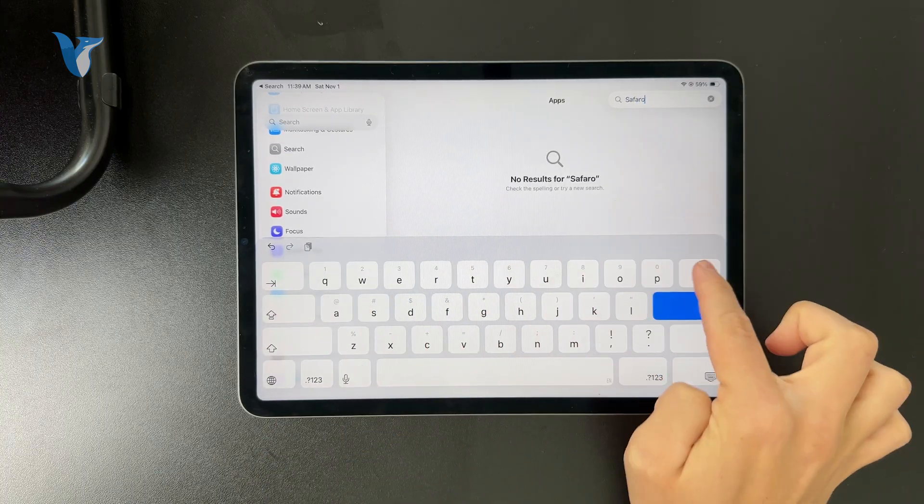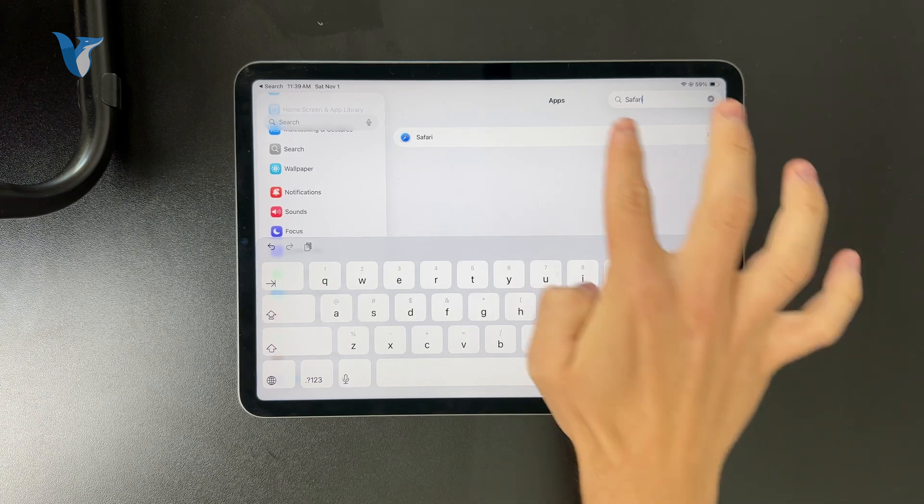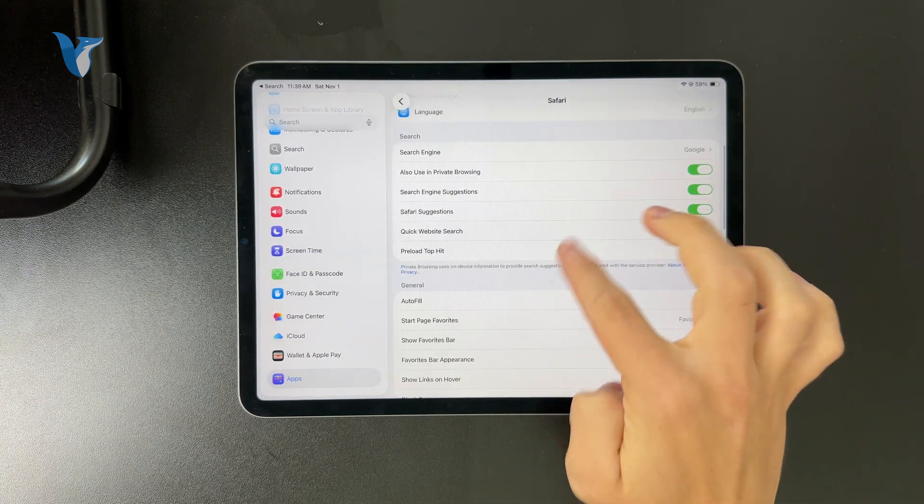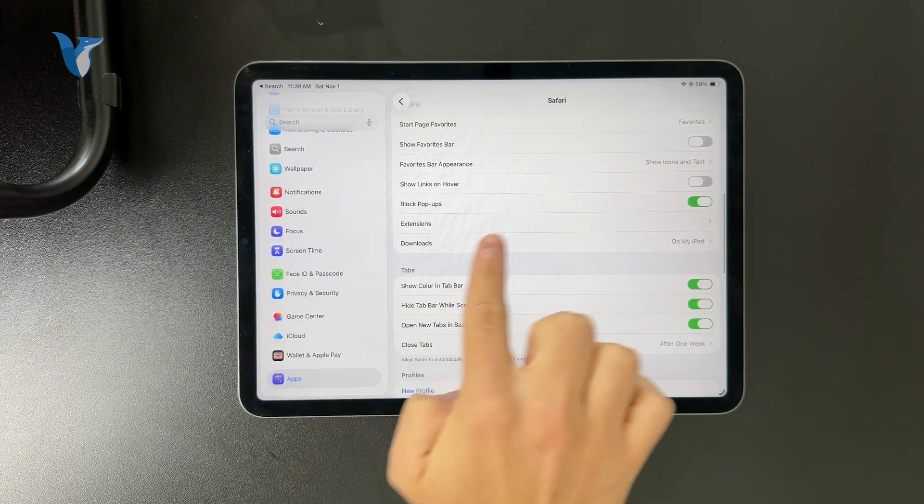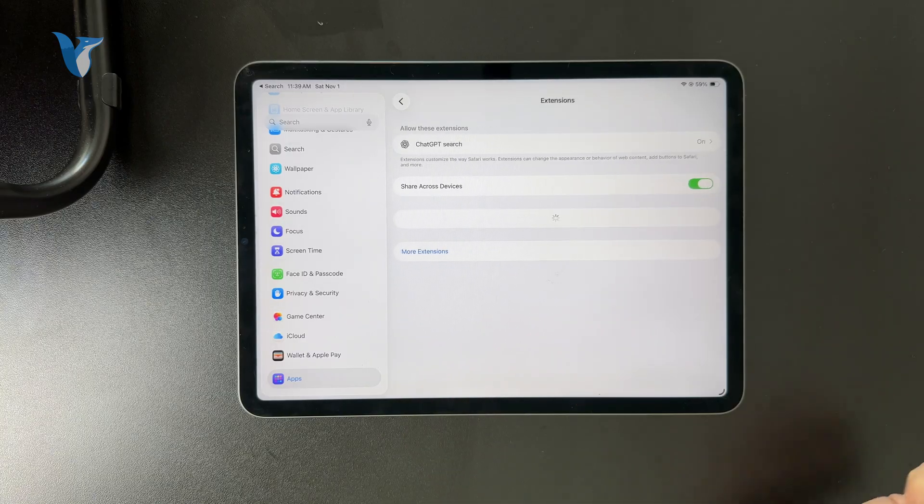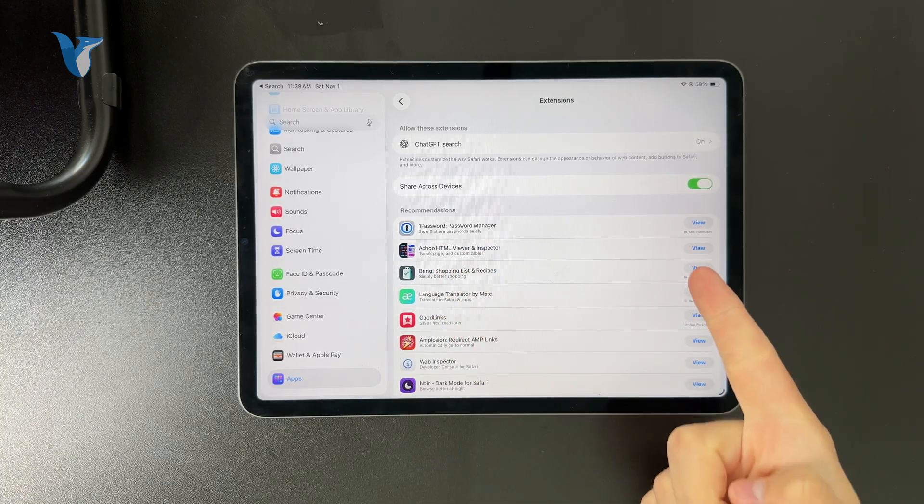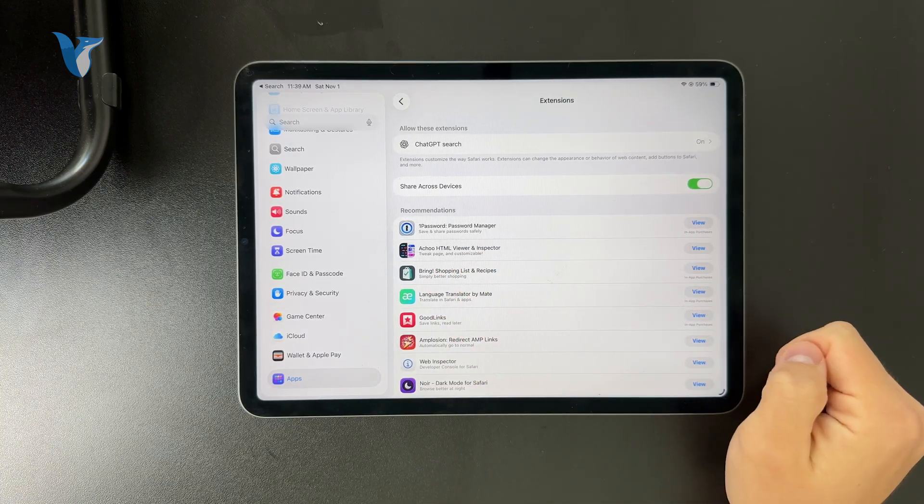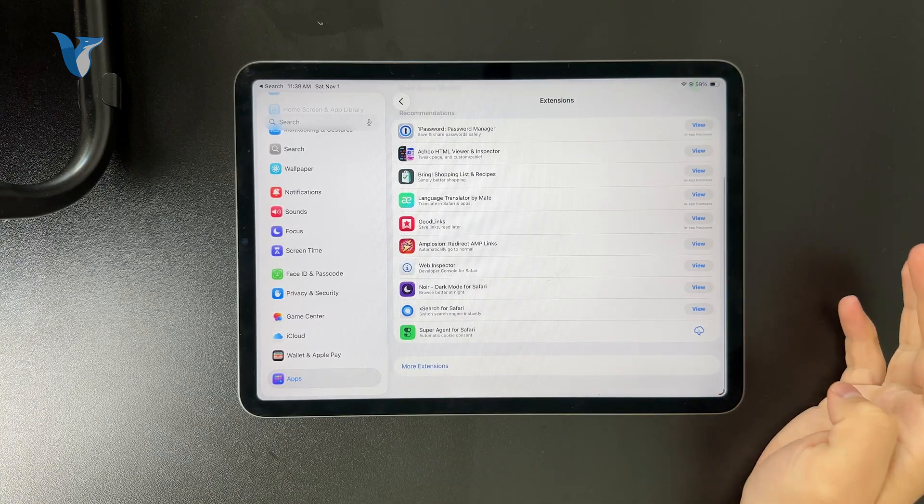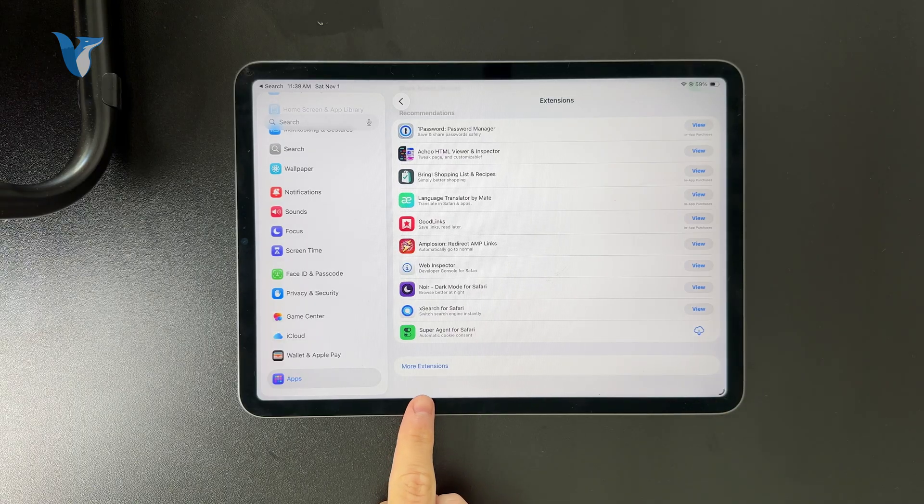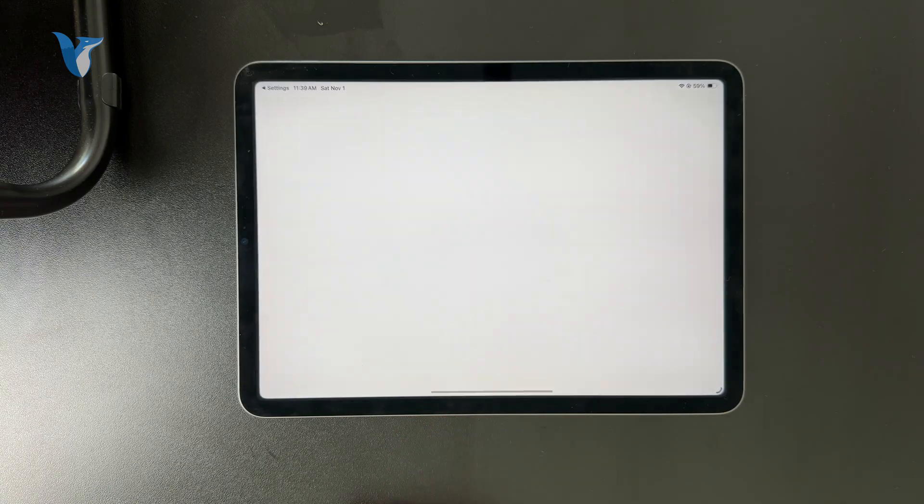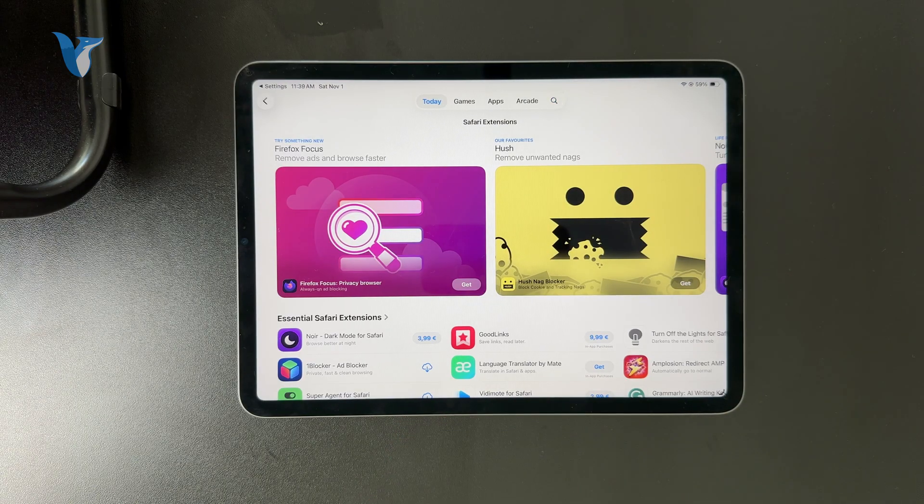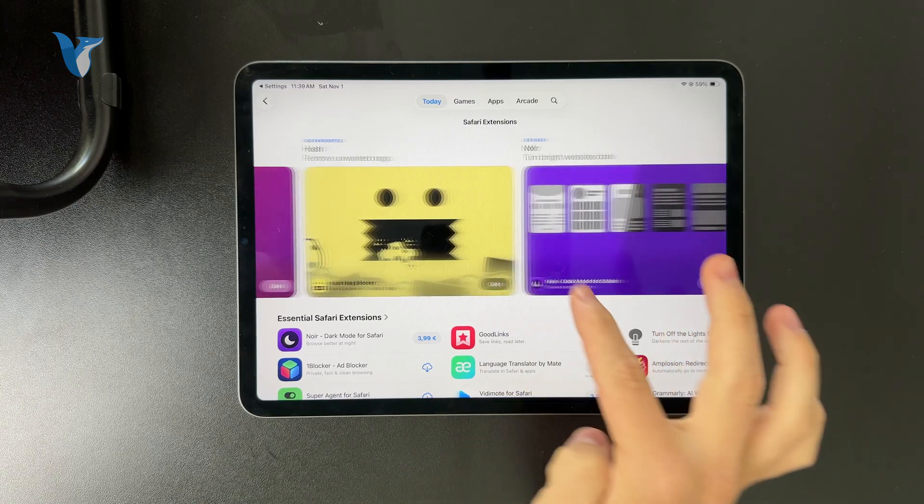In there, you get to pick different options, part of which is the extensions. You can manage your existing extensions, but if you want to add additional ones, you have the ability to click on more extensions and open up a dedicated App Store page where only apps with Safari extensions are going to show up.